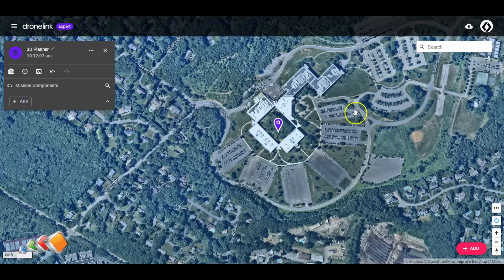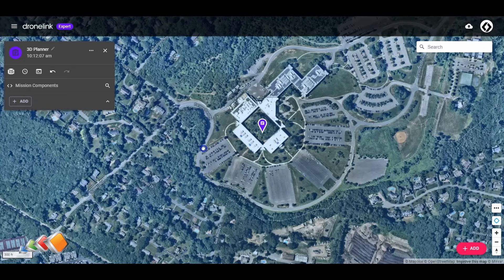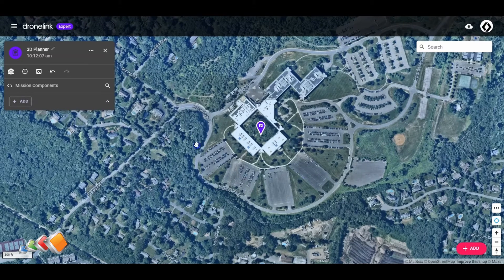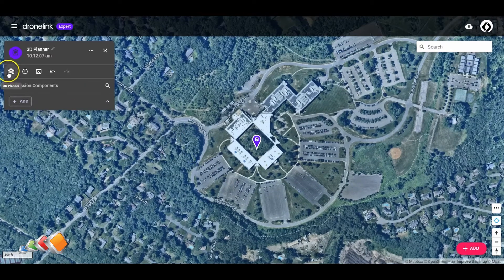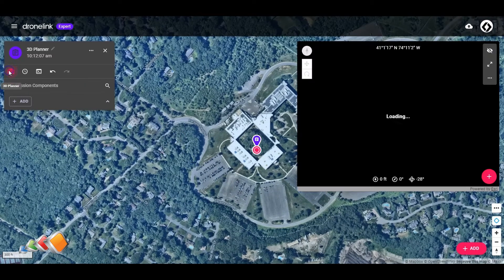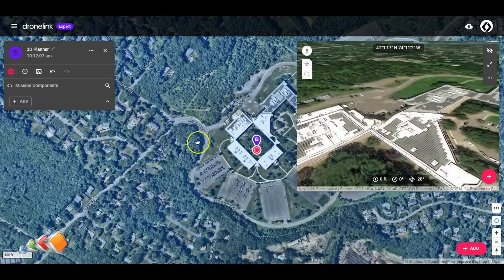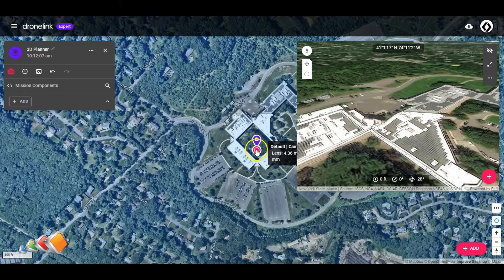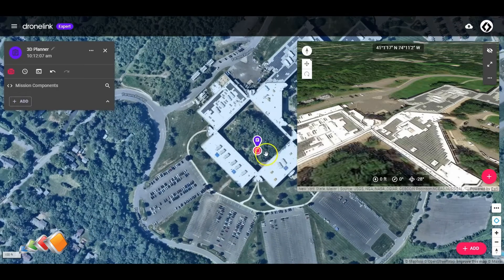So here I am in mission creation. I've started with a blank mission. And to introduce the 3D planner and show what it does, I'm going to click on this button here — 3D planner. And when you do that, what it does is it opens up a window that's going to show you what the drone sees based on the gimbal heading, the altitude, and so on. By default, you will have this little dot, and there's a drone underneath that dot — you can't really see it.